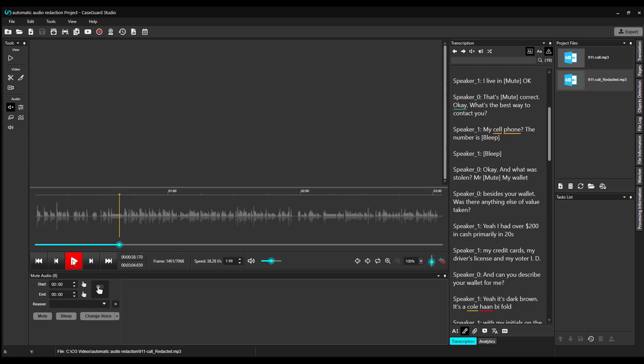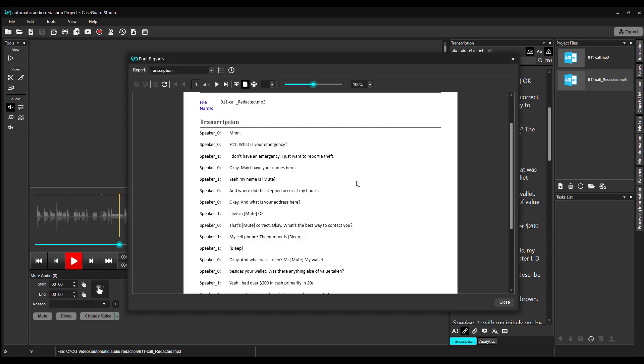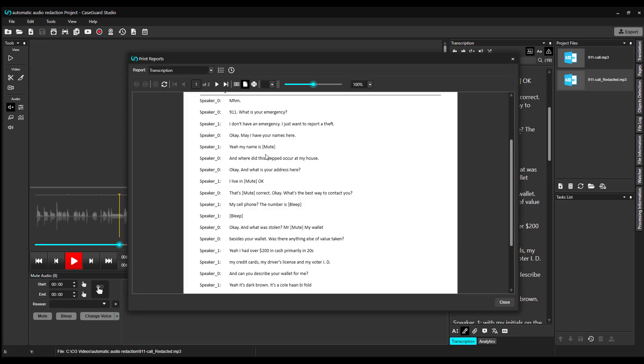To view your redacted transcription, click on the Print Reports button again. Here, you will find your redacted transcription, and instead of the PII, you will find mute or bleep. You can print it or export it for further editing if needed.